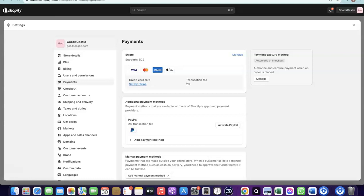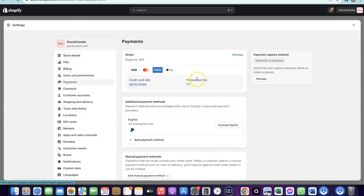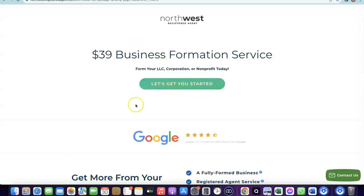Now, how do you create your own Stripe account to add to your Shopify store? To set up a Stripe account, you need to set up a business in the US. When you create an LLC in the US, you get access to a Tax ID, which is called an EIN. Once you have your EIN, you can use it to set up a Stripe account, and once your Stripe account is activated, you can use it to receive payment on your Shopify store.